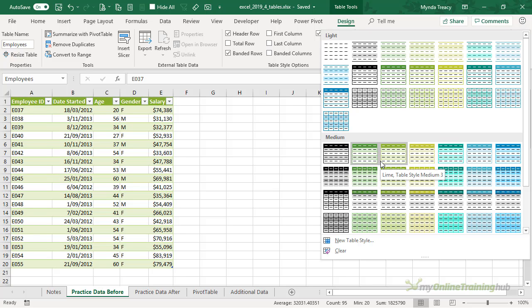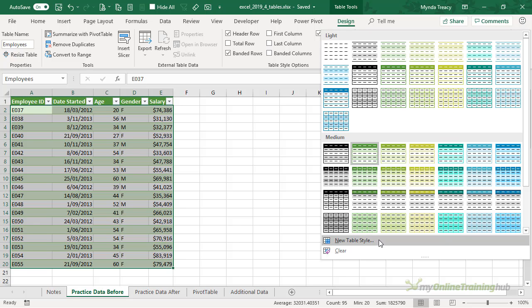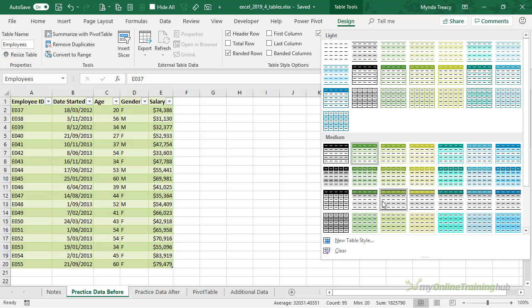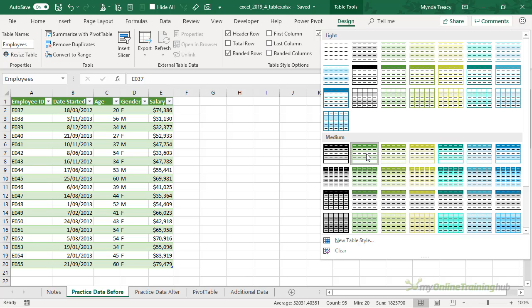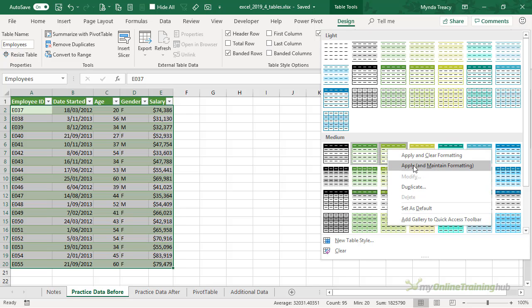You can even create your own table style, or a quicker way might be to find a style in the gallery that you like that's close to the colors that you want to use or the formatting, and then right-click and Duplicate.